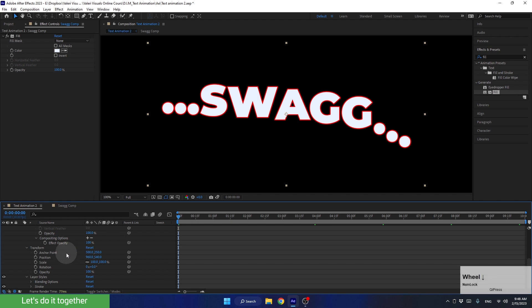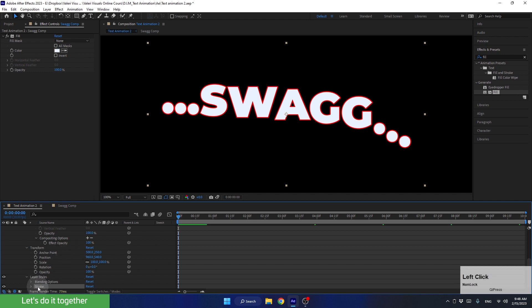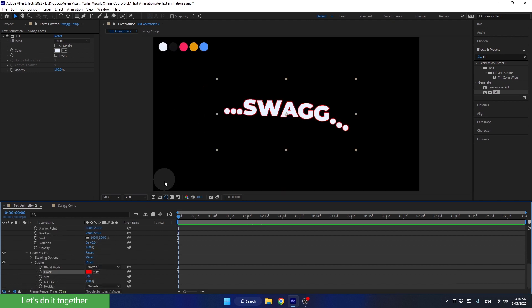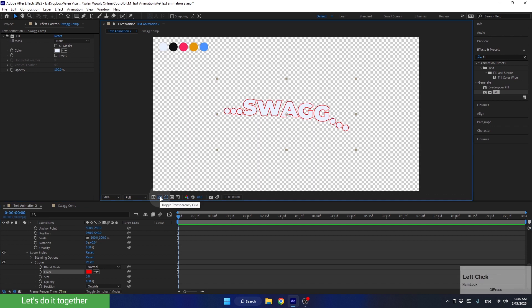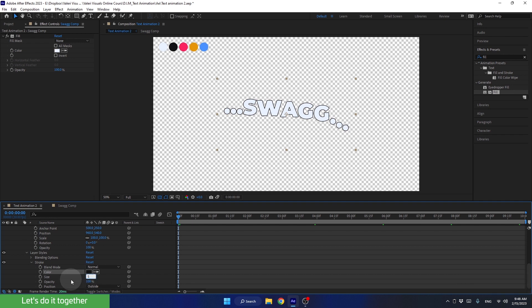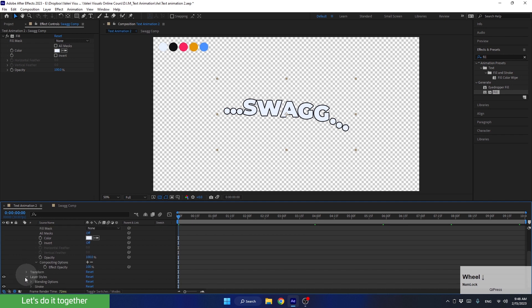And now, let's scroll down a bit until we see the Layer Styles parameter. Let's open the stroke here and change it a bit. Hide the background so we can see what we're doing. Now let's change the color to the dark color from the palette and the thickness of the stroke to 5. Now let's close all the properties of the layer and move on.